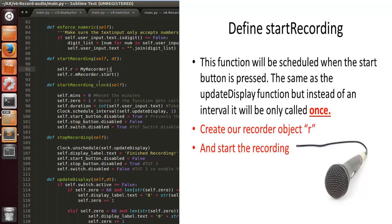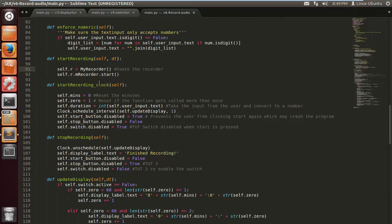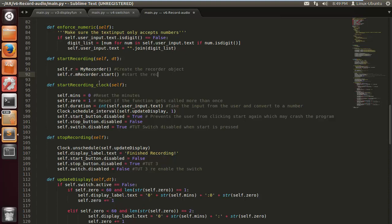Self dot r equals MyRecorder instance, and then we just do self dot r dot media recorder dot start. It's as simple as that. When the start button's pressed this will be run, the audio recorder is already prepared and it will start recording.